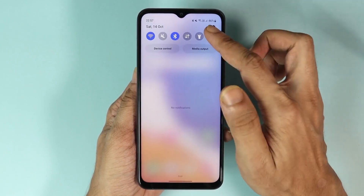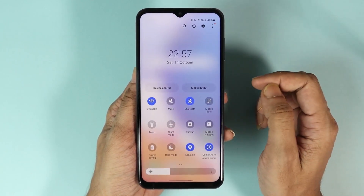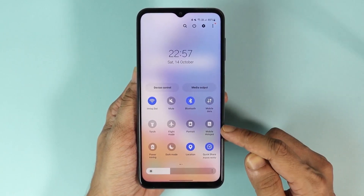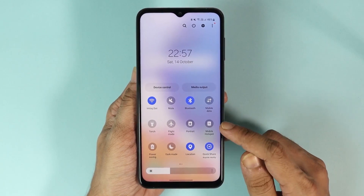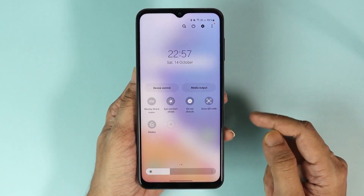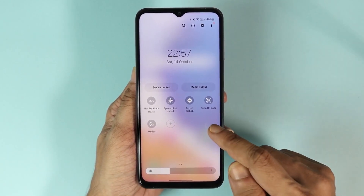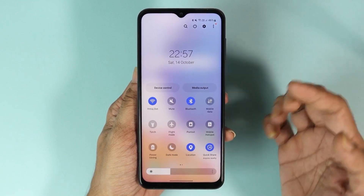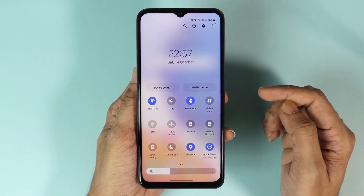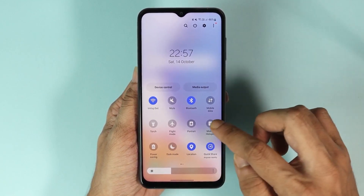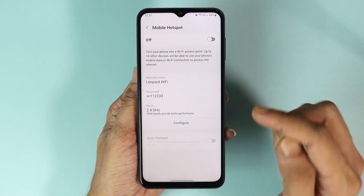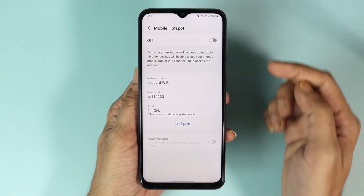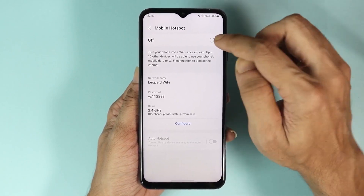Swipe down again and here you can see Mobile Hotspot. If you don't see it here, just swipe to the right and you should find Mobile Hotspot there. Once you find it, all you need to do is tap and hold on to it.